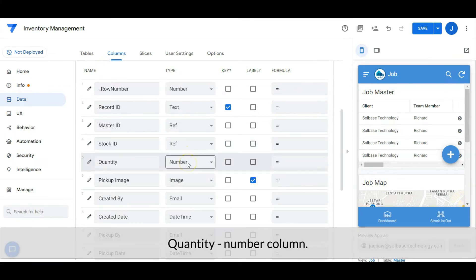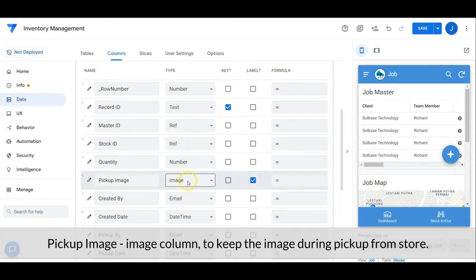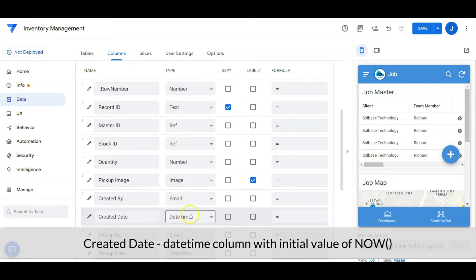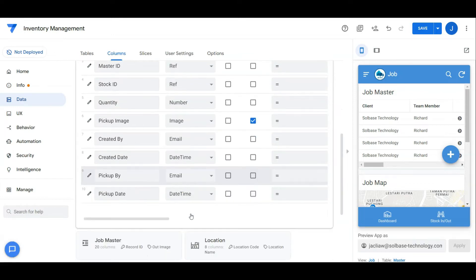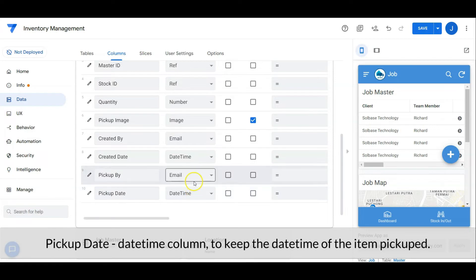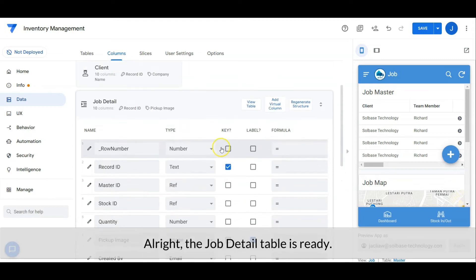Quantity is a number column. Pick up image is an image column to keep the image during pickup from the store. Created by is an email column with an initial value of user email. Created date is a date-time column with an initial value of now. Pick up by is an email column to keep the person who picked up the item. Pick up date is a date-time column to keep the date and time of the item pickup. The job detail table is ready.